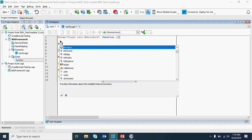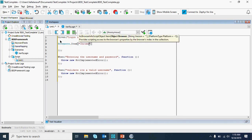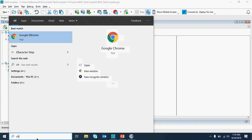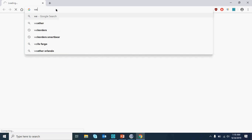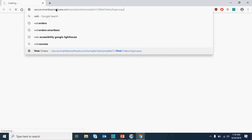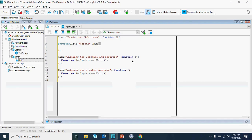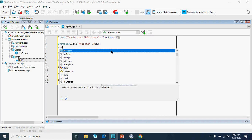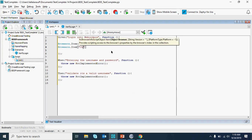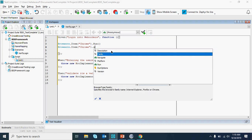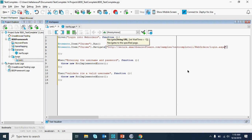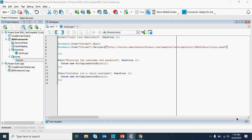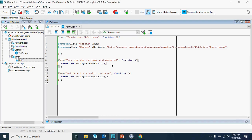I'm going to launch the browser — I'm going to do it with Chrome. I'm going to take the web orders link, and I'm going to give: Browsers.Item('Chrome').Navigate right to the given login URL. That handles the first step of navigating to the application.